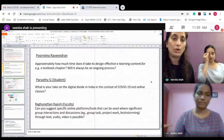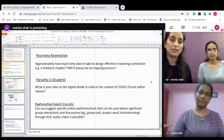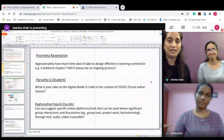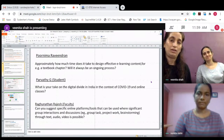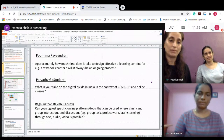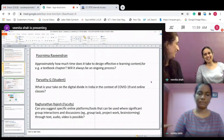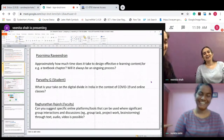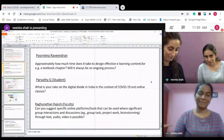Moving on to the next question. This is from Purnima Rabindran, who asks approximately how much time does it take to design effective learning content, for example a textbook chapter, and will it be an ongoing process? The easy part is to say yes, it is an ongoing process.